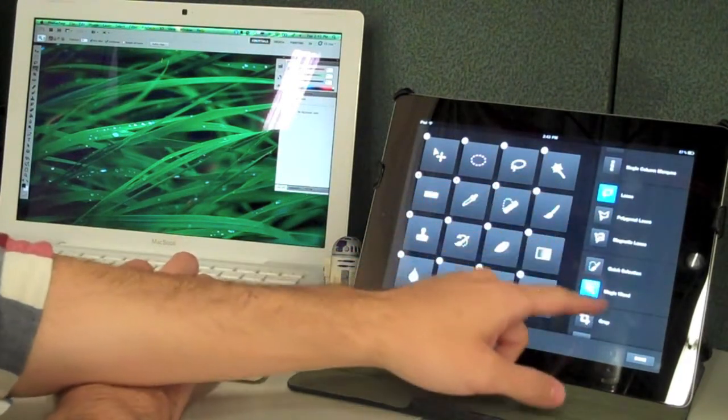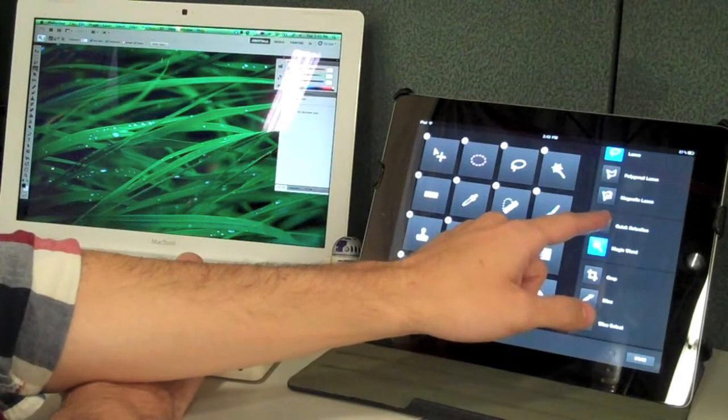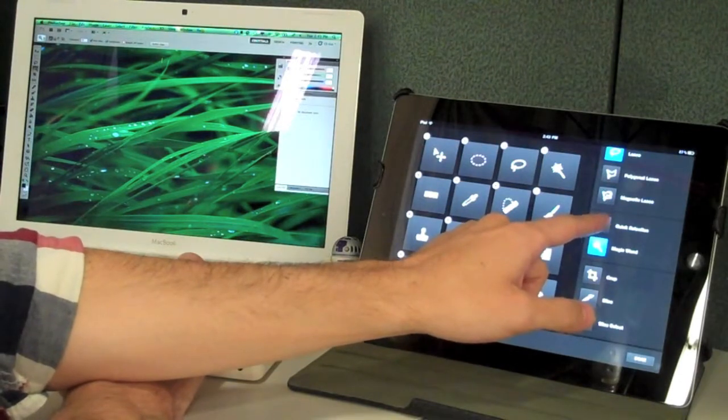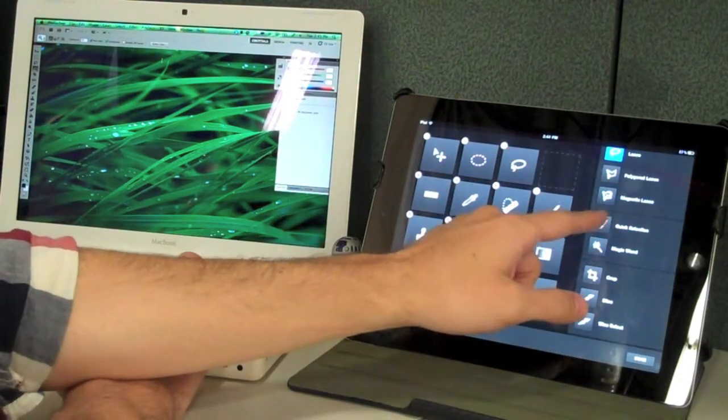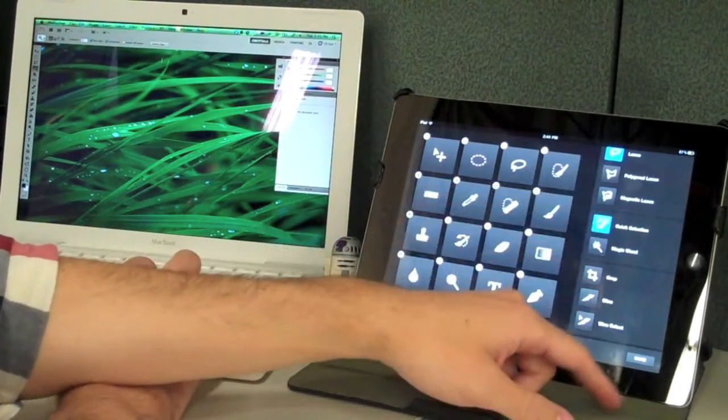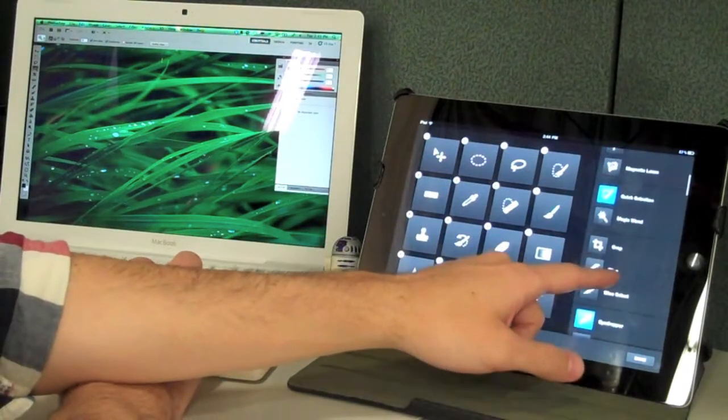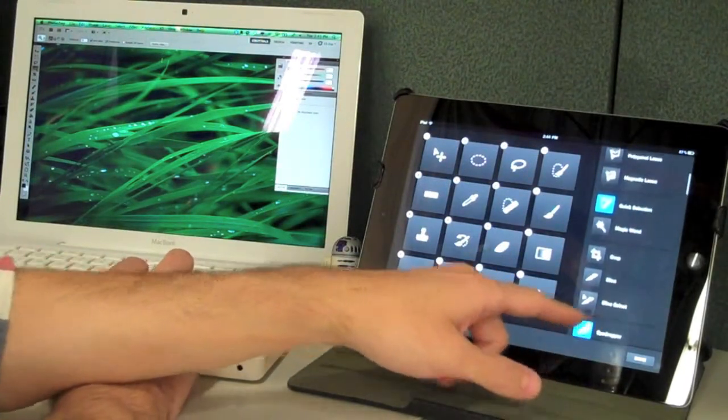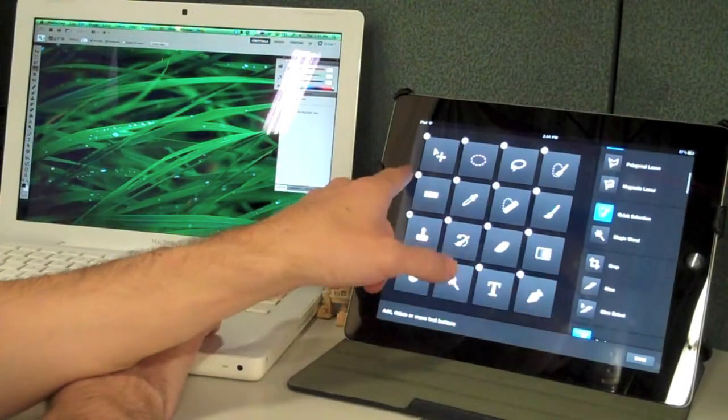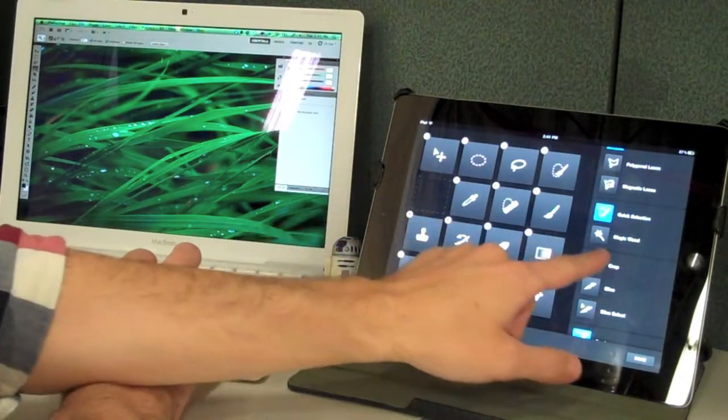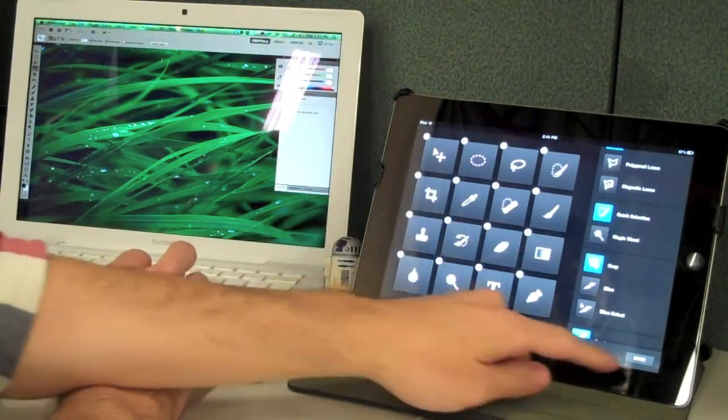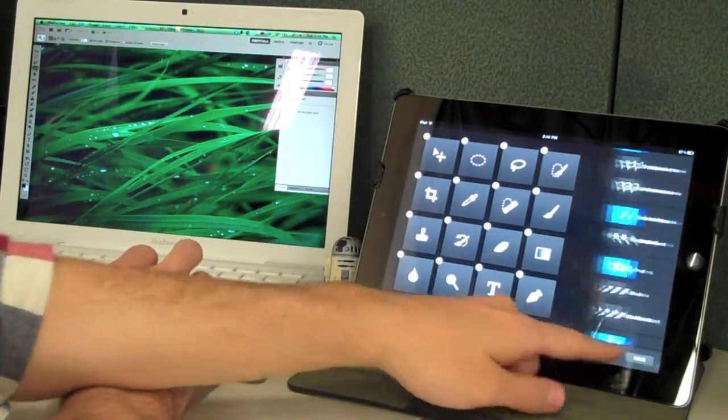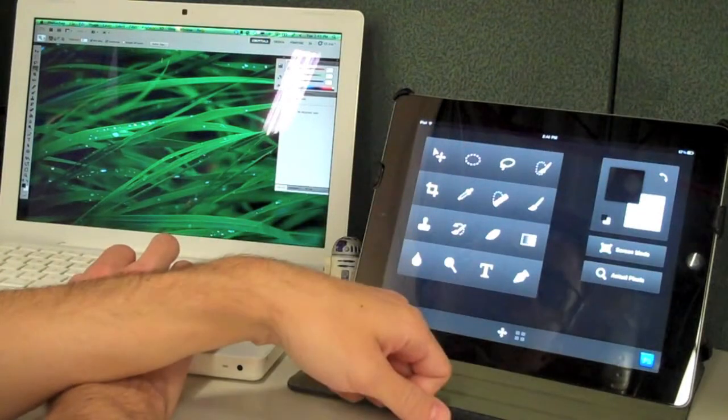Now I use quick selection sometimes more than I use magic wand, so I'm going to move that quick selection up there. And I tend to use crop a lot, so I'm going to get rid of the ruler tool and move crop in there. And when I'm done, it selects.